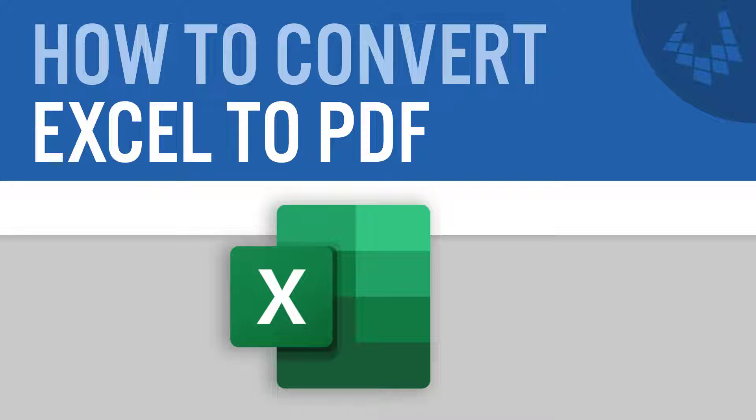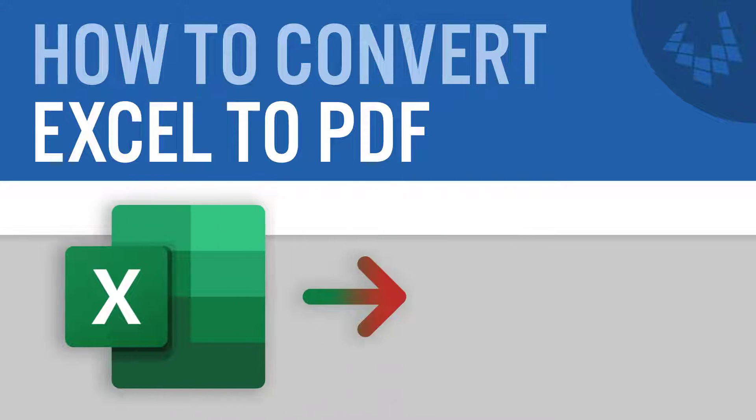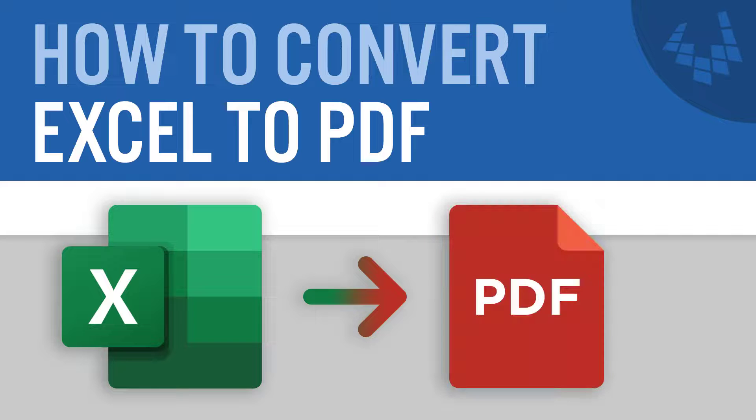Welcome to Vertex 42. In this video, I'll show you three different methods to convert an Excel spreadsheet to a PDF.